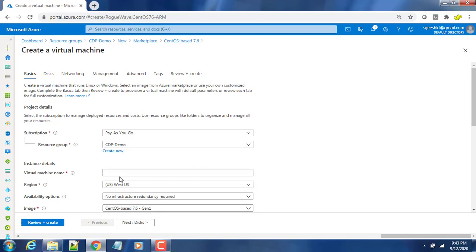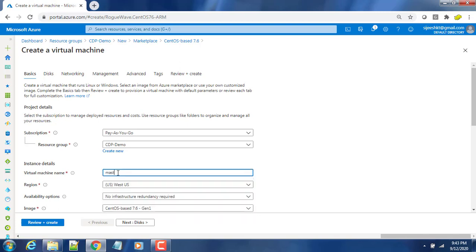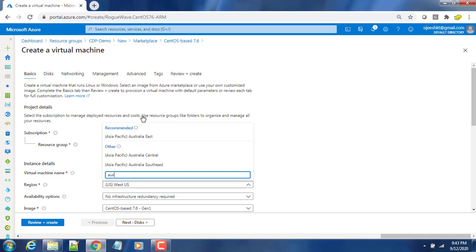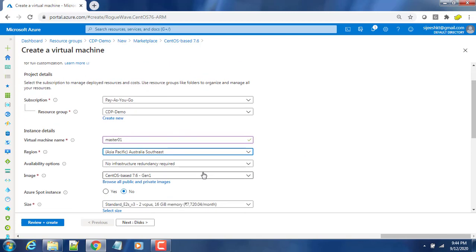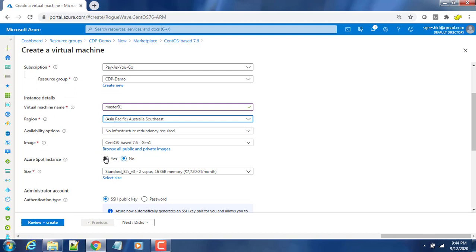VM name is master01. I am choosing the location as Australia Southeast. Availability option - I'm not much worried about the VM's availability at this time. Spot instance - you can reduce the cost by choosing the spot instance but I'm choosing no at this time. The size of the virtual machine I'm choosing is two CPUs and 16 gig RAM.